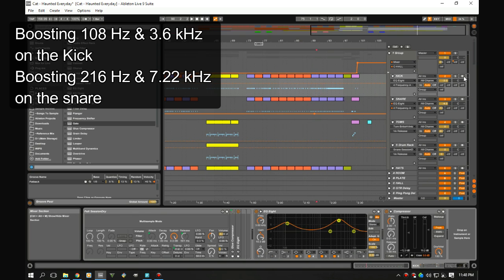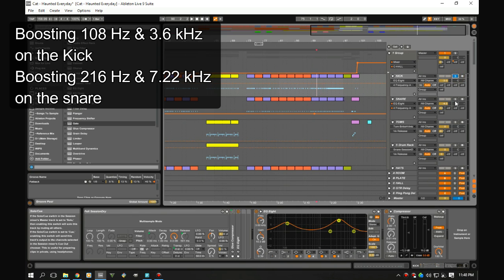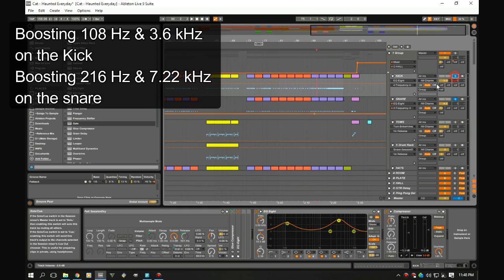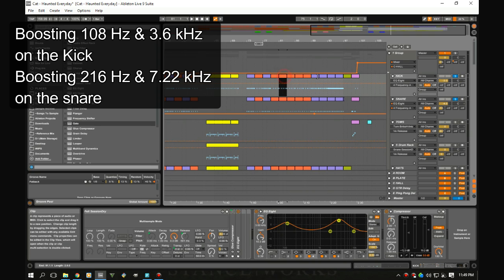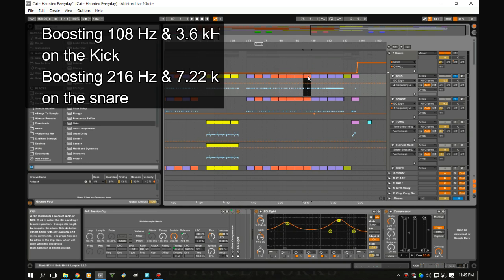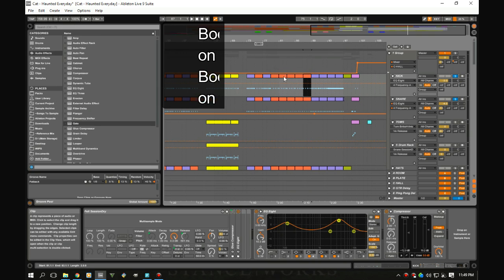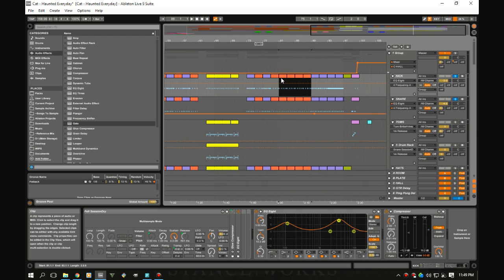We boosted exactly one octave higher on the snare than on the kick. This is gonna allow them to blend together a lot more naturally inside the track. So now let's take a listen and compare it with and without the equalization.